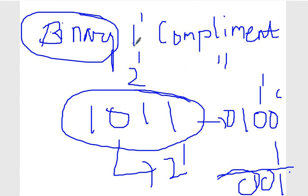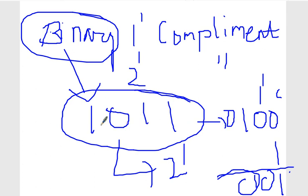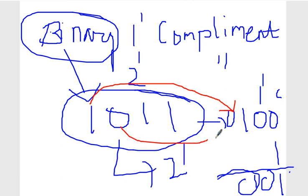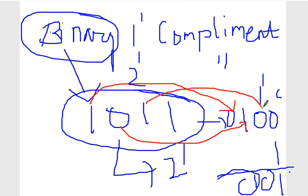To get the complement of a number — one's complement and two's complement — take the example 1011. This is a given binary number. Now you want to write the one's complement. In one's complement, replace one with zero and zero with one — it's the opposite. So 1011 becomes 0100. This is the one's complement of this number.